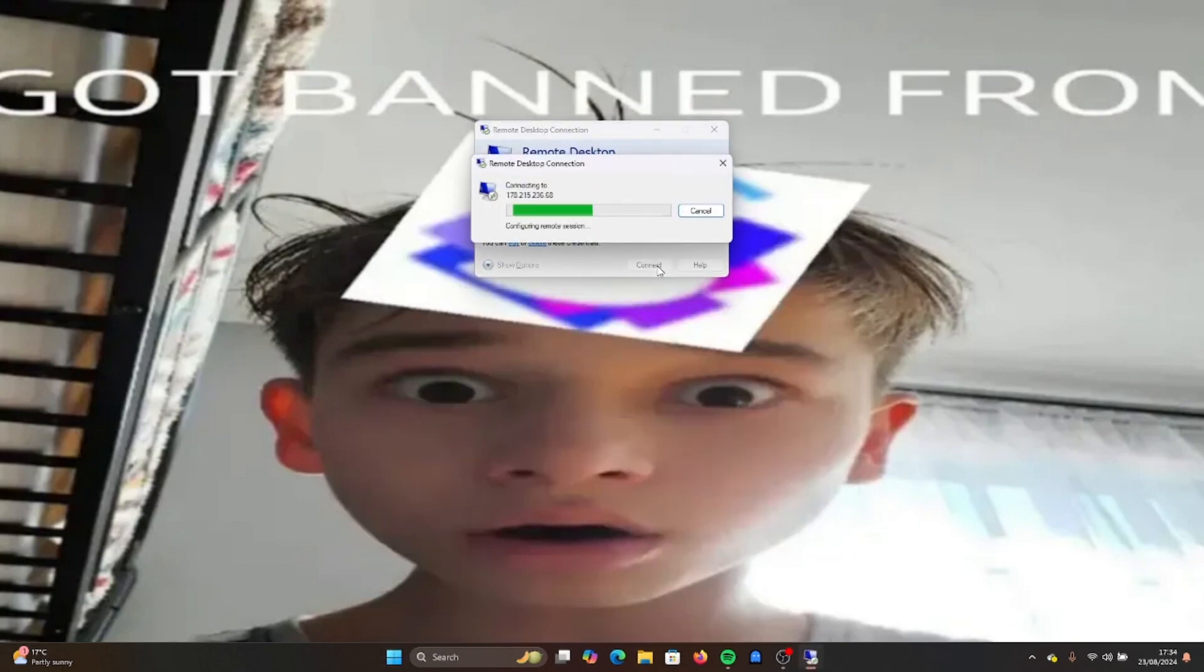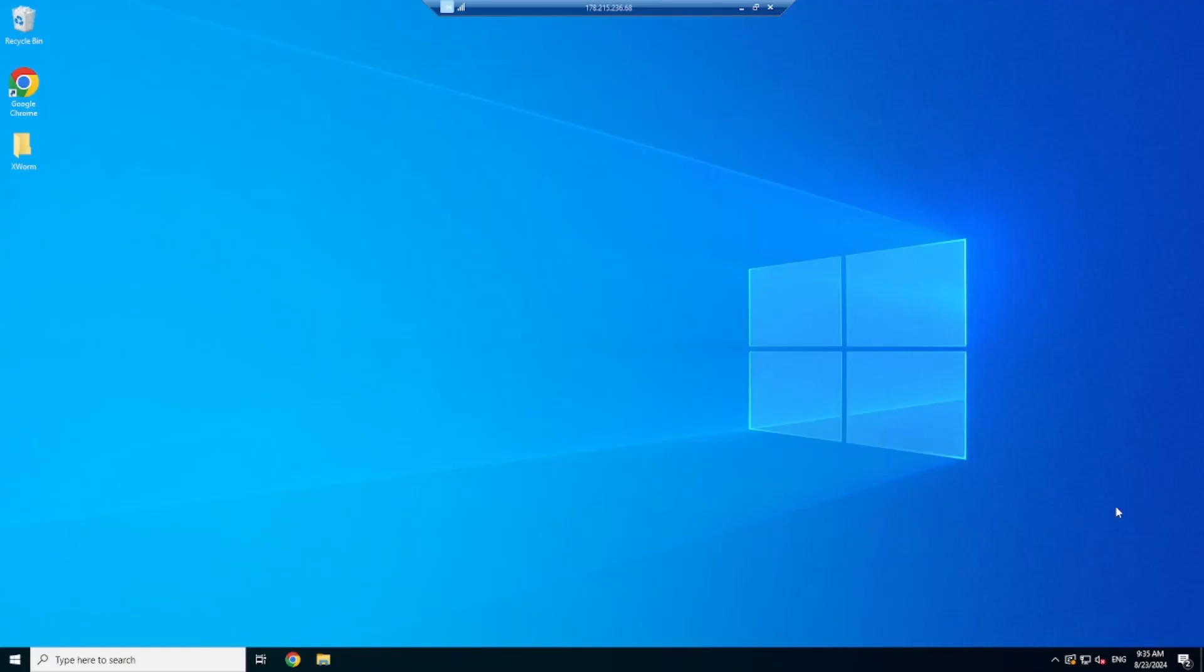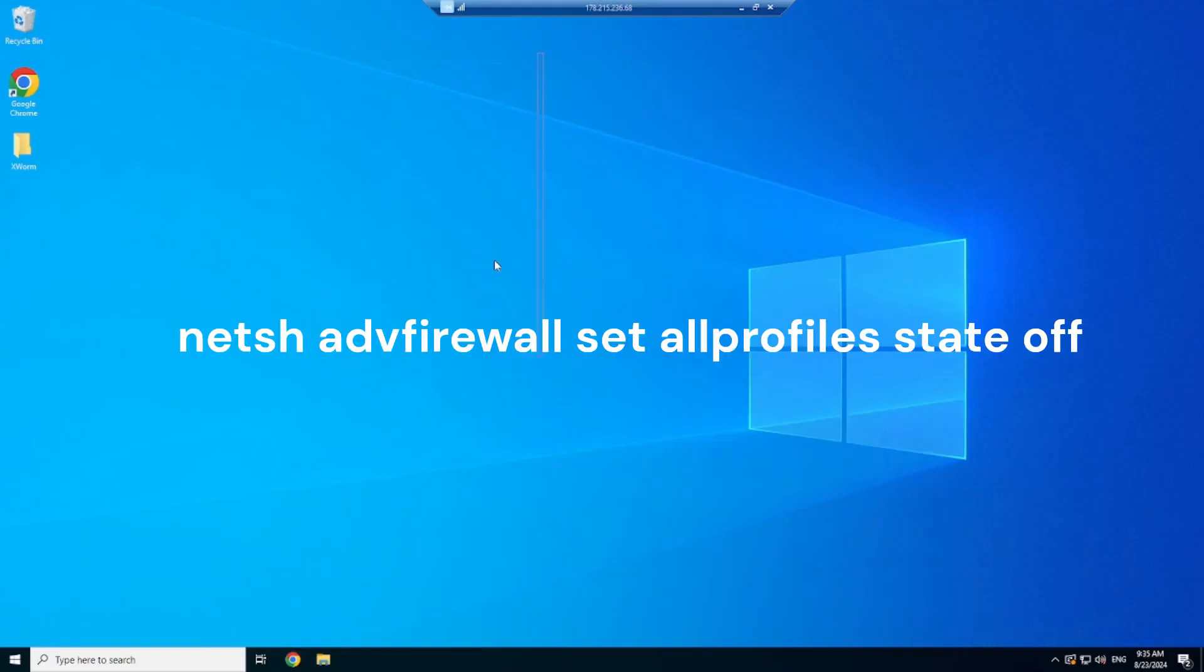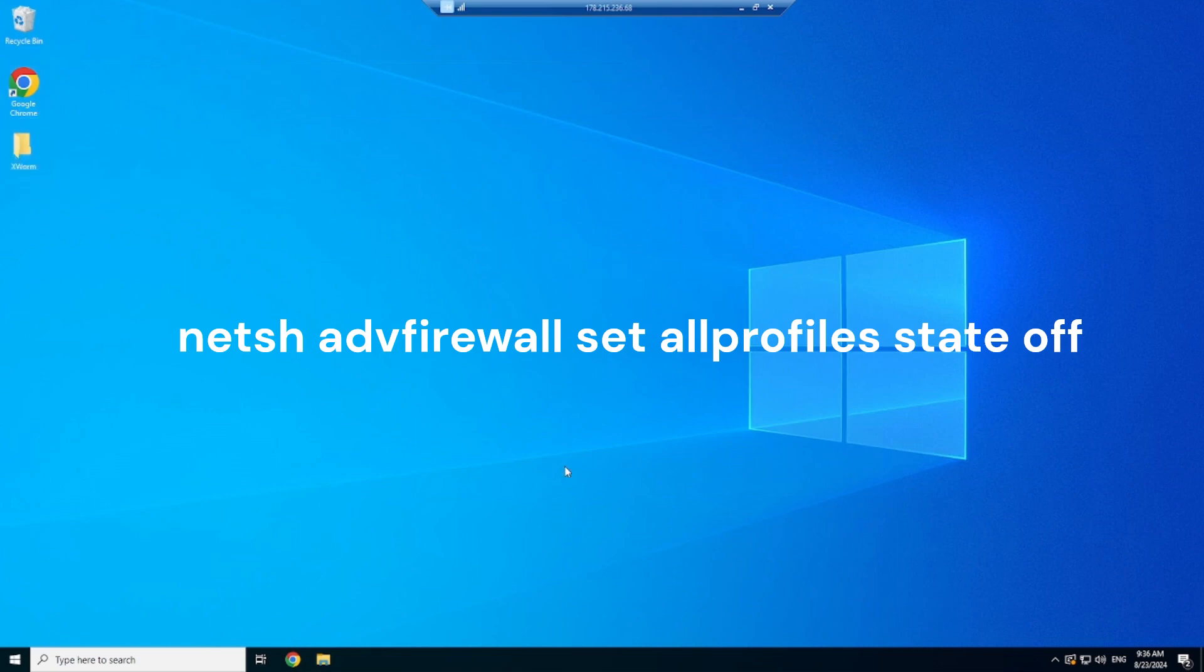So here we are on my remote desktop protocol. Before port forwarding, open up a command prompt shell and paste in the command on screen right now, or copy and paste it from the comments below.